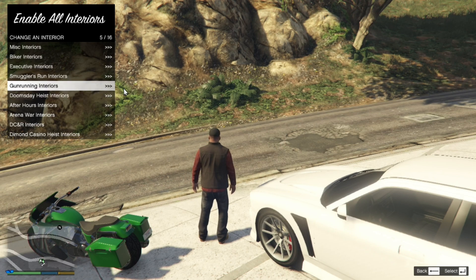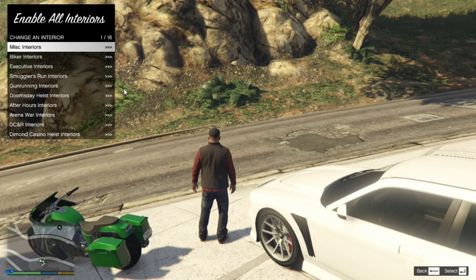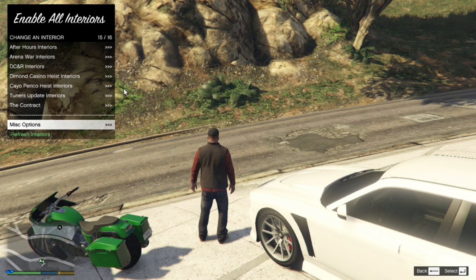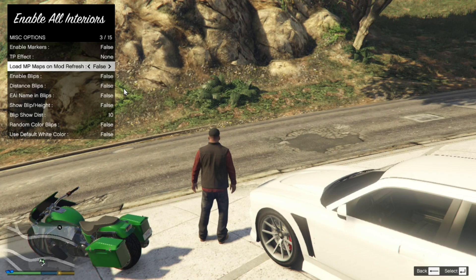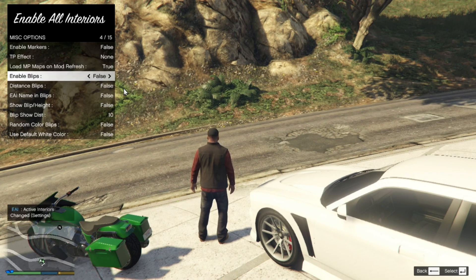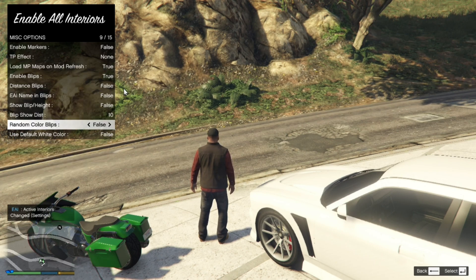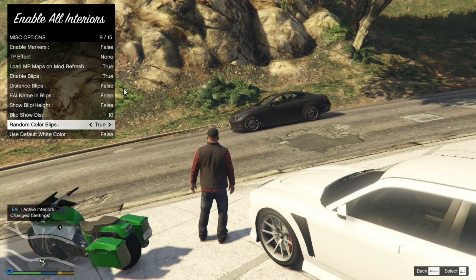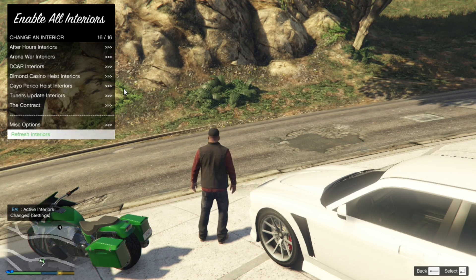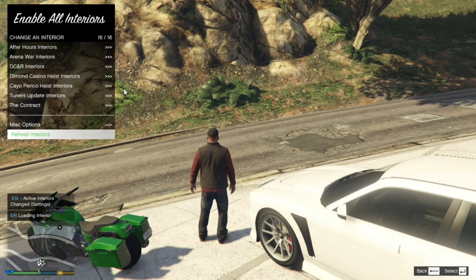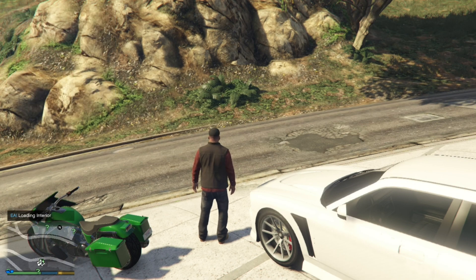You can enable all the interiors if you want — it's totally up to you. Scroll straight down to the bottom and go to Misc Options. Really important: you must enable Load MP Maps and enable blips. Optionally, you can set random color blips to true. Then go back and select Refresh Interior and wait a few seconds, then exit out of the mod menu.